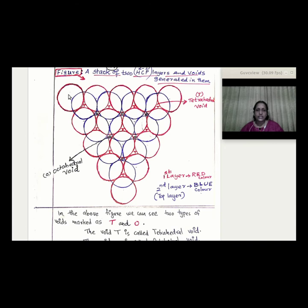The second layer spheres have the same radius and are placed touching each other. This triangular void between the layers is called a tetrahedral void. Each tetrahedral void is formed by the arrangement of spheres from the two layers.